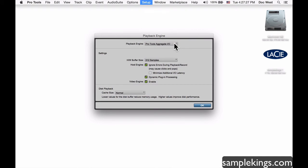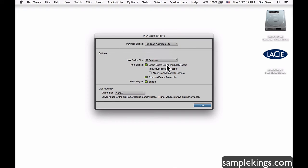Next I want to set up my Playback Engine. It's set to Pro Tools Aggregate IO. Here I have my buffer size — the buffer size controls how much RAM the computer uses to process data, including plugins and track count. When recording vocals, I want to go down to 32 samples so my processing power focuses on just the incoming audio, minimizing latency so singers hear themselves back in real time.